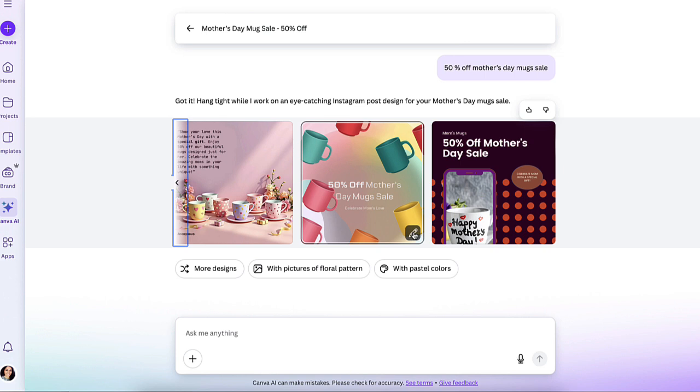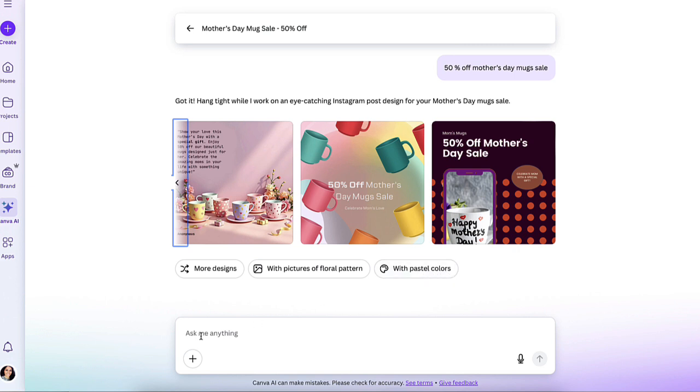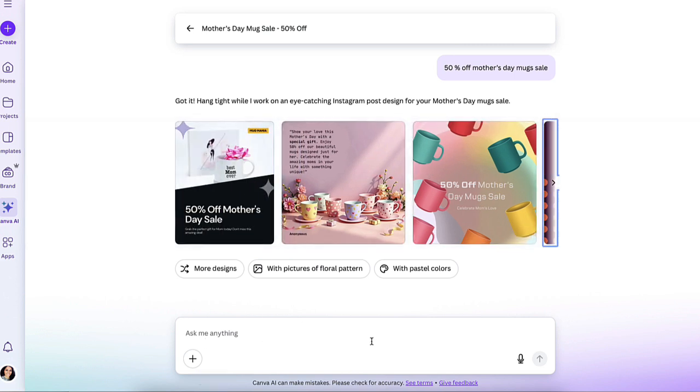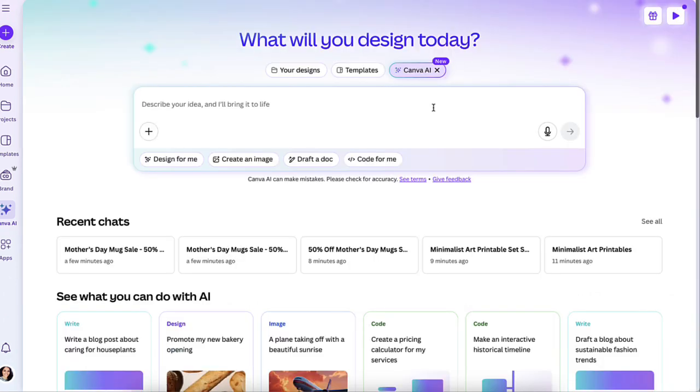Obviously, if you want more designs, you could click here. If you want something with pastel colors, you could click here. If you want to give it more input on what exactly you're looking for, maybe these didn't resonate to what you wanted, you could add that here, which is pretty cool. Now let's go to the second thing that you could do with it.